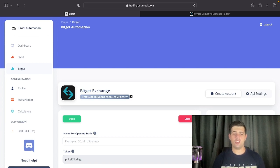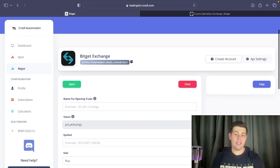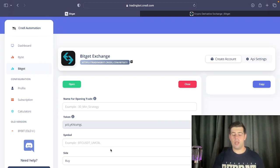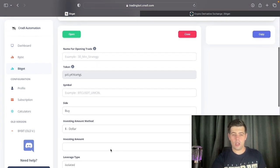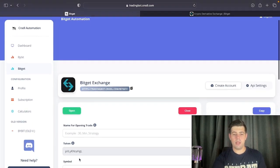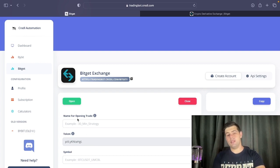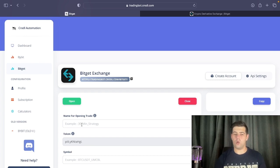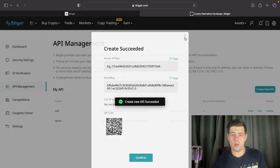Before we go to TradingView, there's one important thing when using Bitget that's different from Bybit. In the symbol field you'll see there's an underscore followed by 'UMCBL' — this needs to be appended to any symbol you're trying to trade, and it currently only uses the futures market on USDT. Also, when naming this syntax make sure to only use underscores and no spaces.